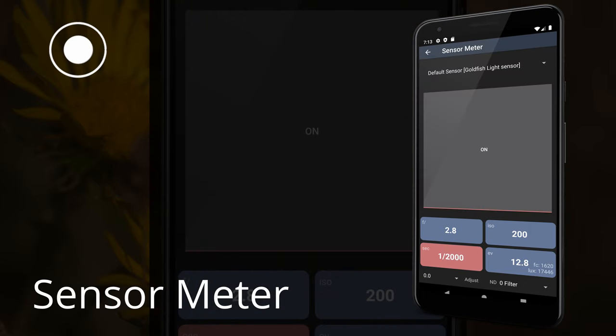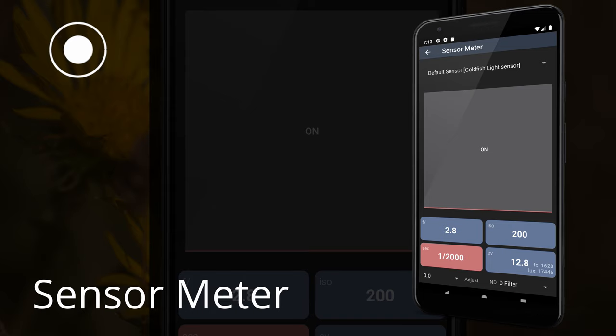Sensor Meter. The sensor meter is an incident light meter that uses the ambient light sensor in your mobile device to calculate exposure. This allows you to measure incident light instead of reflected light for your photo.